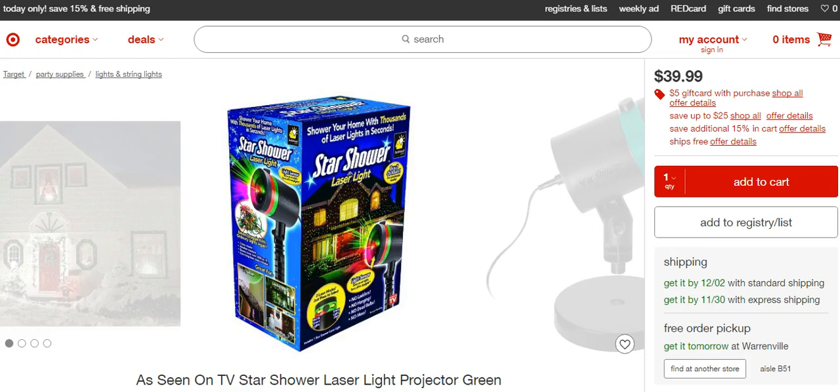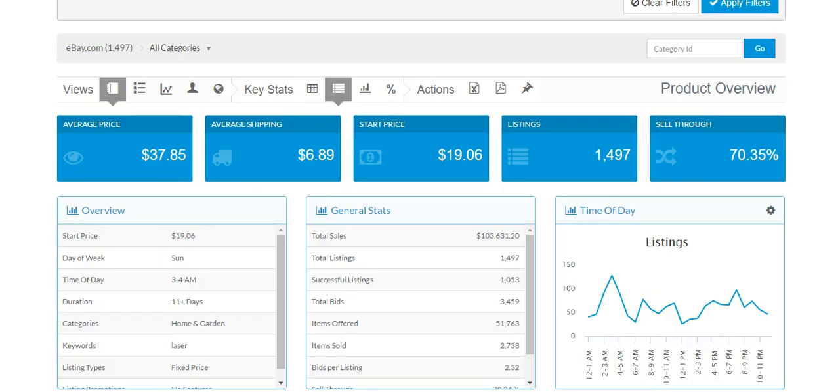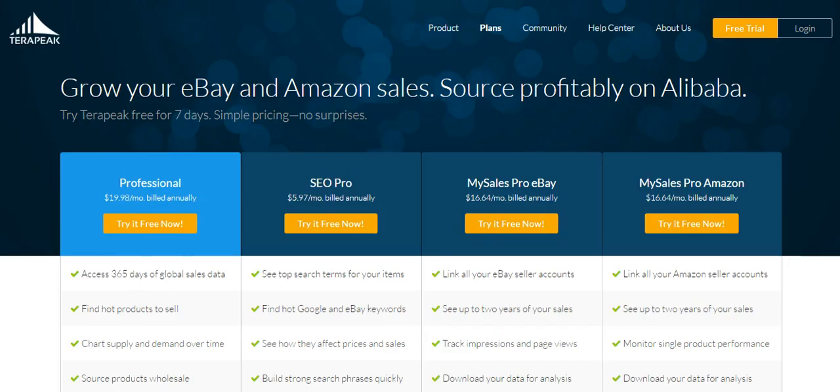But yeah, two points. Turning you guys on to kind of a cool product, which is the star shower thing. And I just wanted to talk briefly about the Terapeak SEO pro tool. It's $5.97 a month.